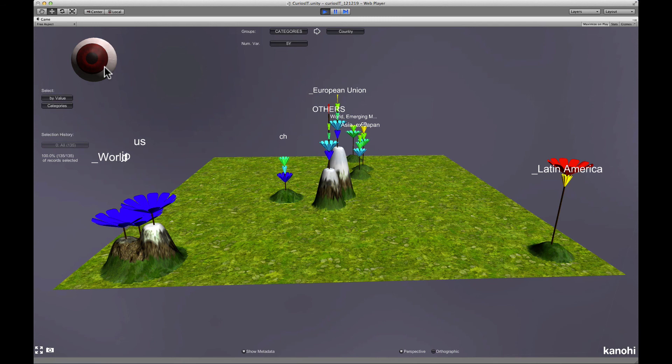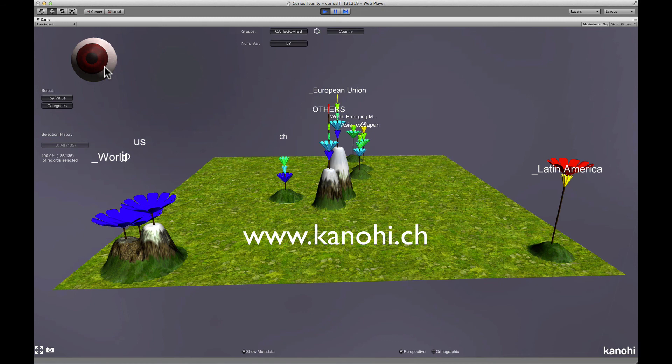This is the end of our presentation. I hope you have enjoyed this quick overview. For further information visit our website at www.kanohi.ch